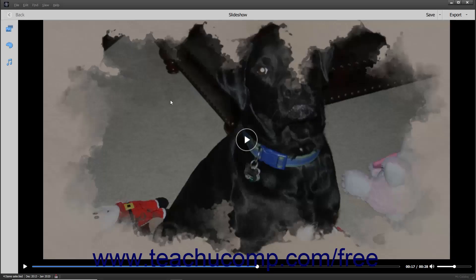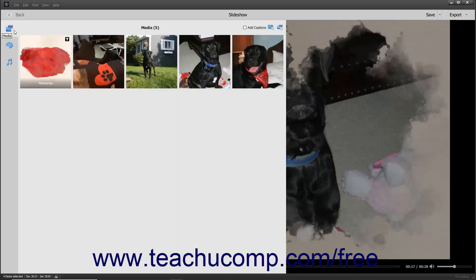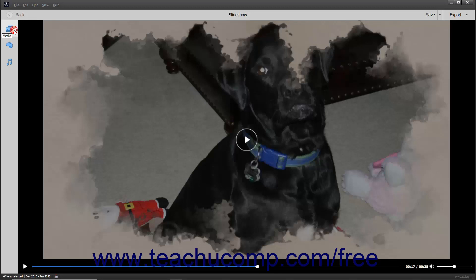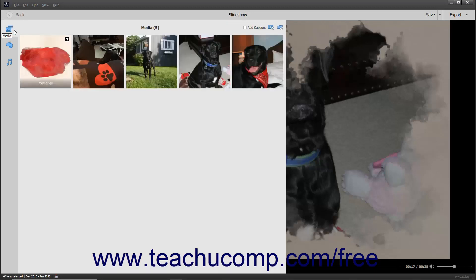After initially creating a slideshow, you can click the Media, Themes, or Audio buttons in the toolbar at the left side of the slideshow to expand or collapse the related pane for each and edit the slideshow. To edit the media in the slideshow, simply click the Media button in this toolbar to expand the Media pane. The Photos and Text slides within a slideshow then appear as slides within this pane.